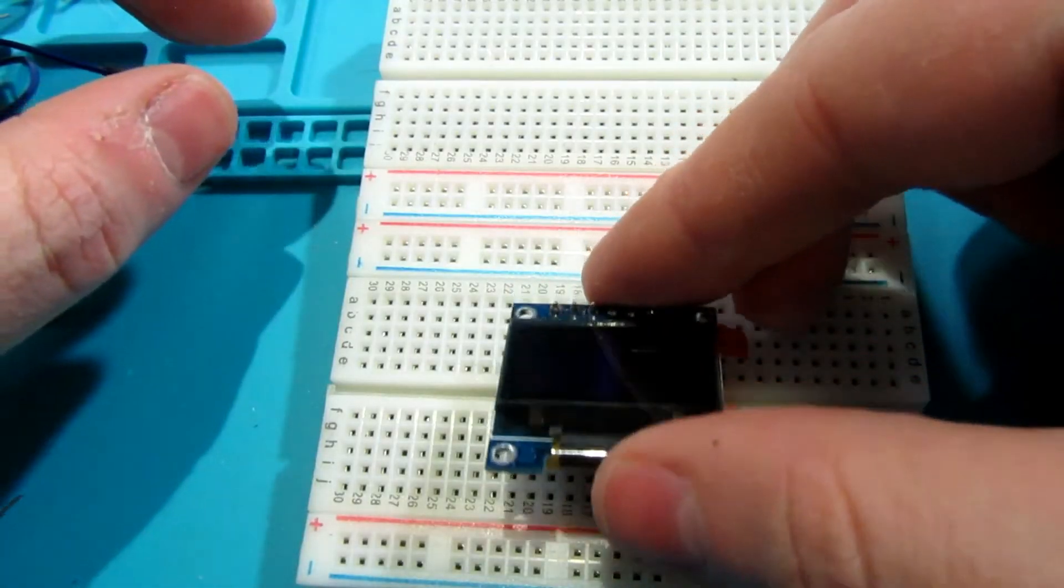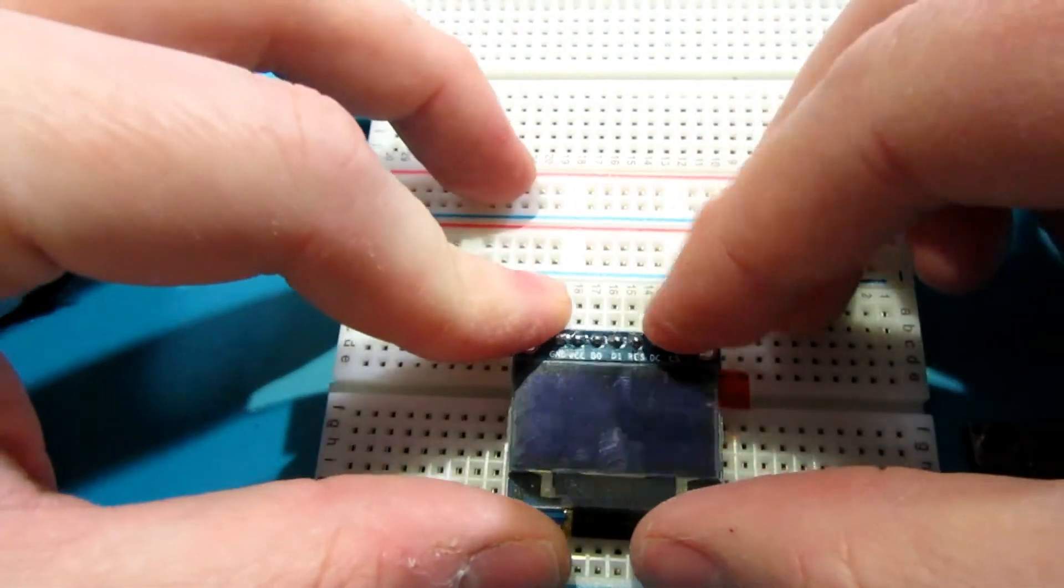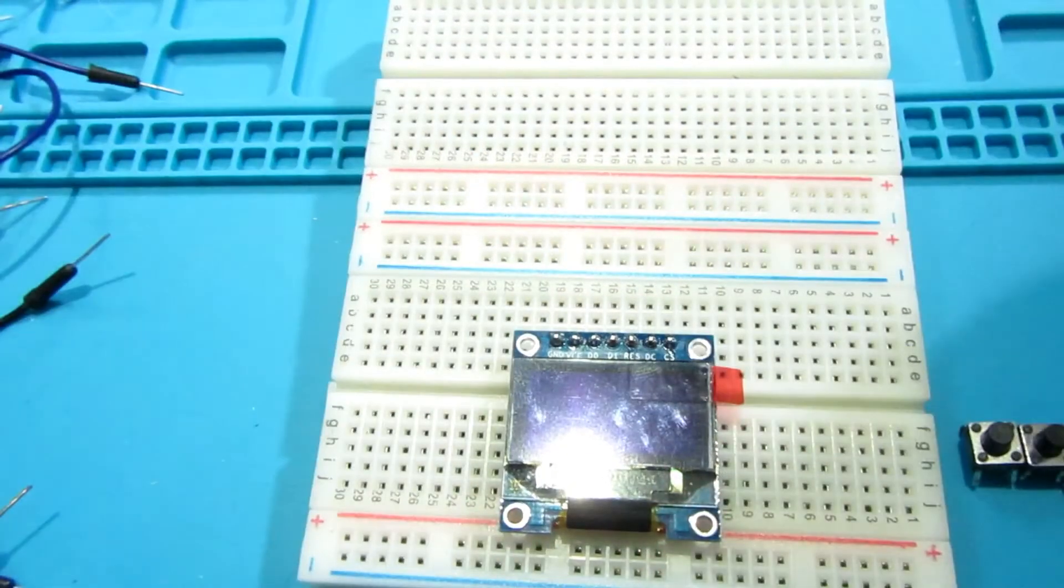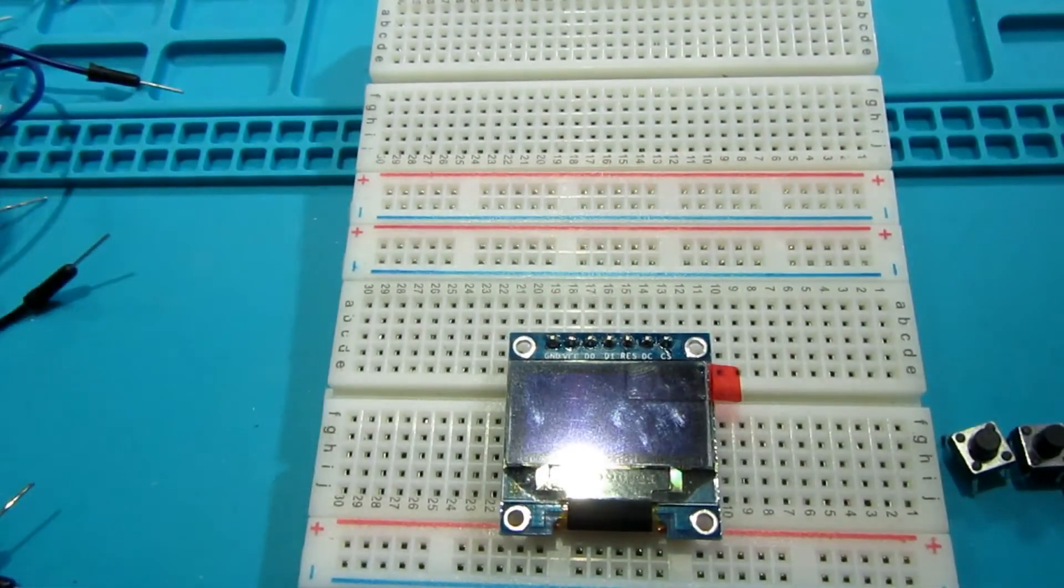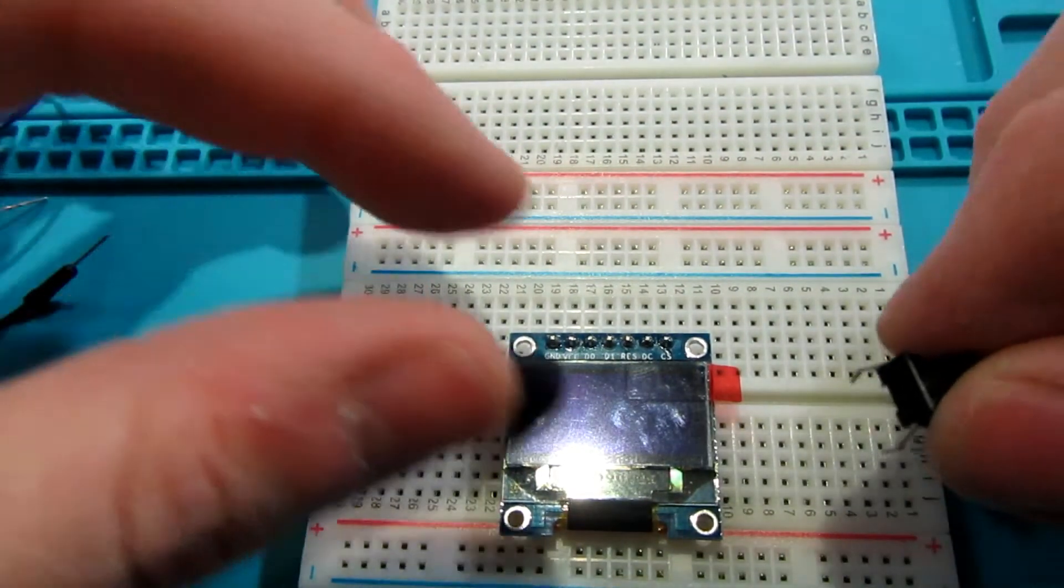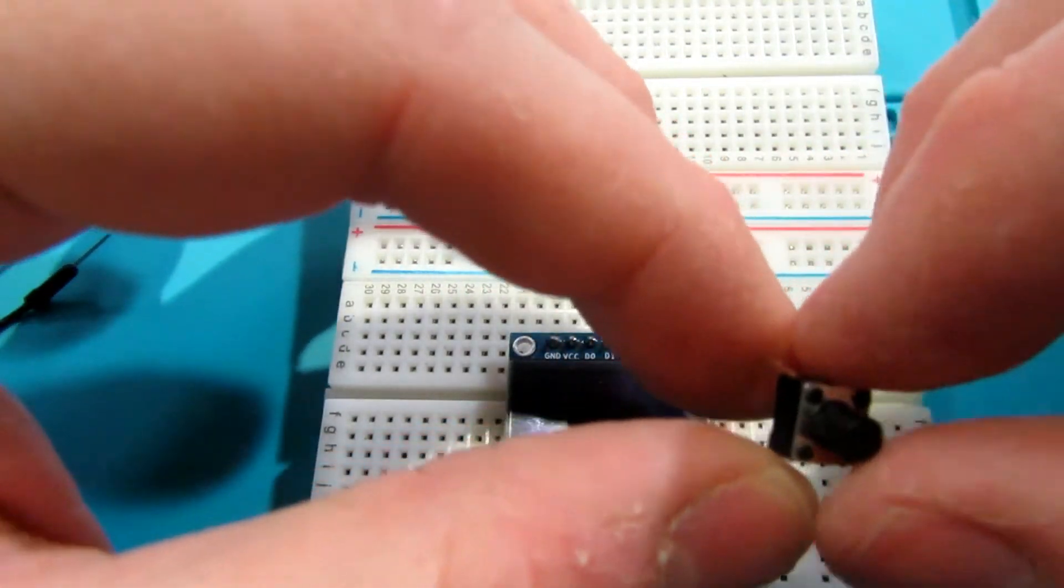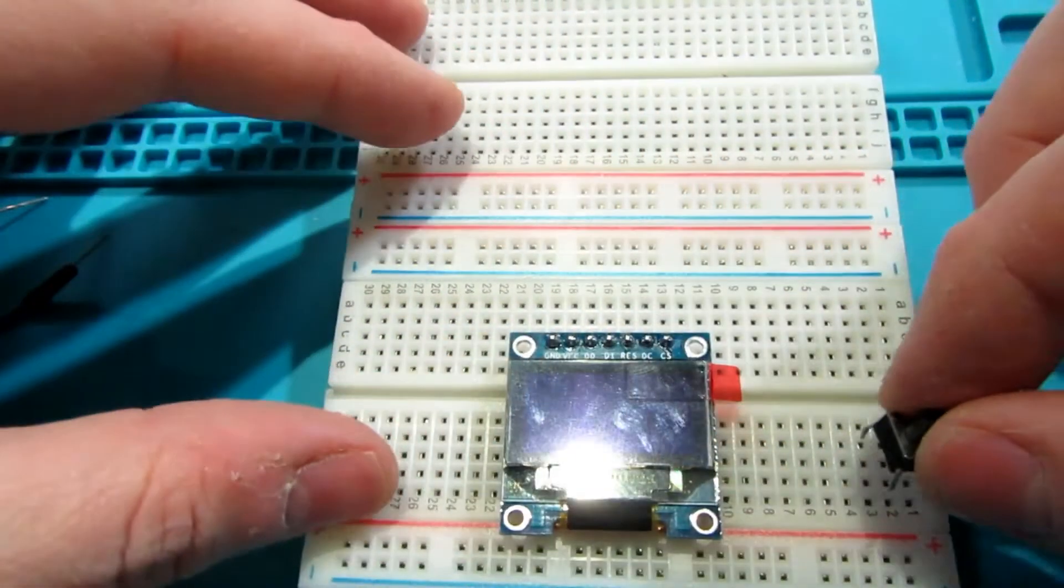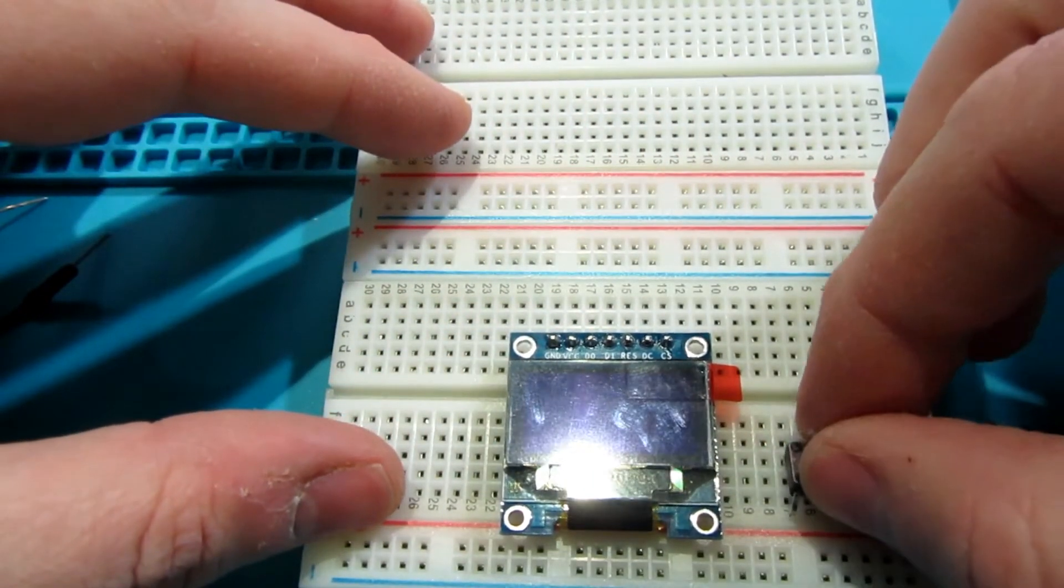Now it's time to start placing our other components. So go ahead and position the screen where you'd like it on the breadboard, but make sure to leave enough space around it so you can place your buttons in a logical position. You shouldn't have to push too hard on any of these components to get them to sink into the holes on the breadboard.